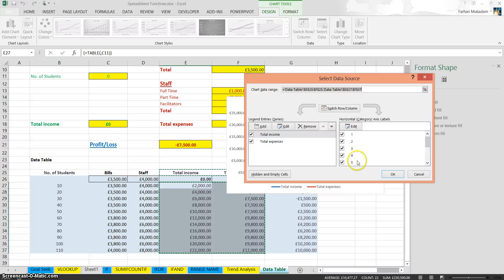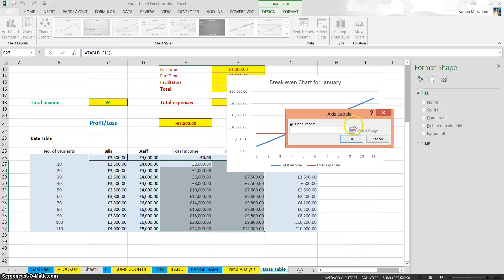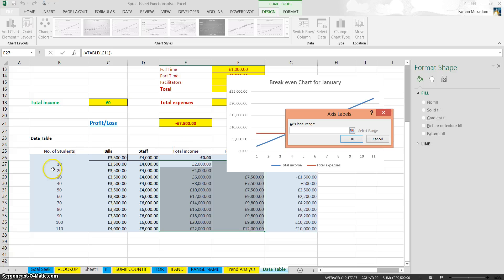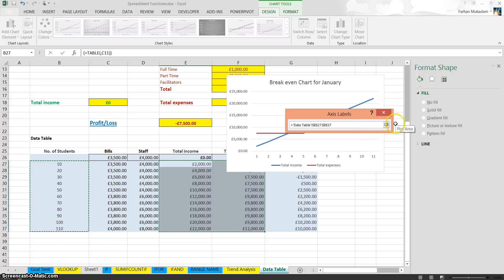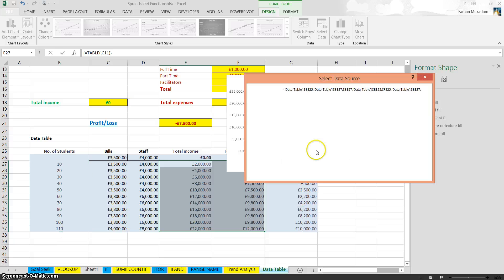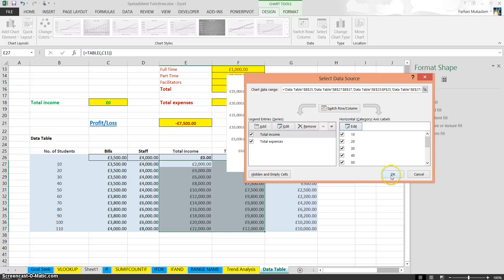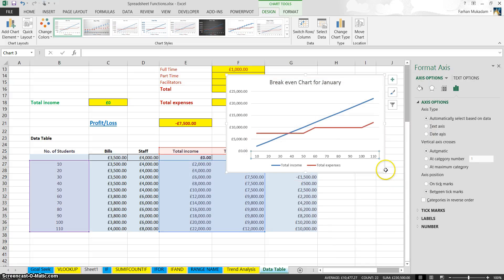At the moment you've got one, two, three, four, five, six numbers. We don't want that. We want them to go up in increments of tens. So we're going to click on the red arrow. Highlight 10 all the way to 110. Press Enter, click OK. And as you can see now, they've automatically changed.